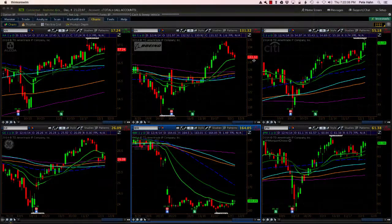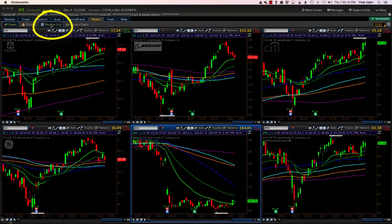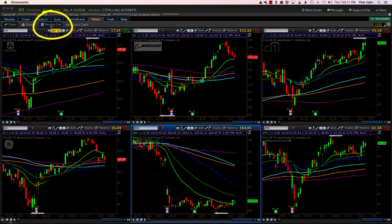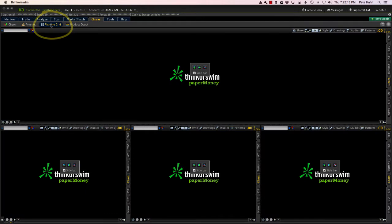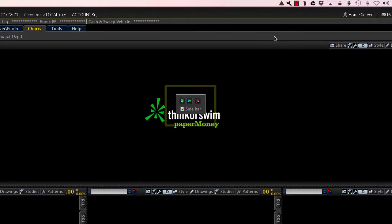Next I will show you how to do the same chart layout using the Flexible Grid. Selecting Flexible Grid from the upper left, you see displayed the standard default chart layout that Thinkorswim provides.